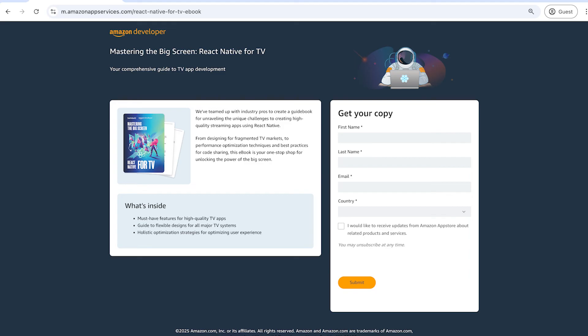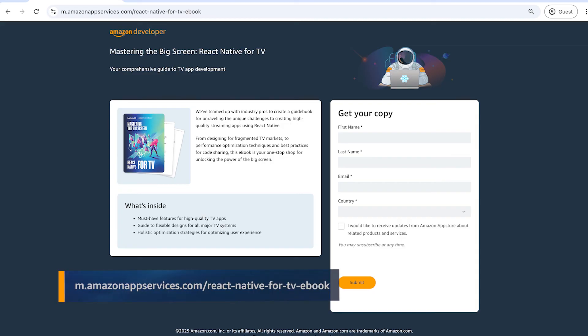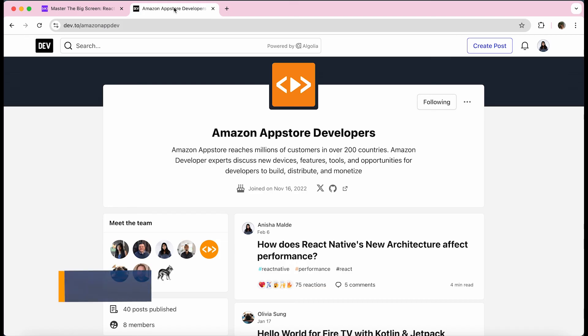For more information on how to build TV apps with React Native, you can check out the guidebook we wrote with CoreStack, Mastering the Big Screen. You can also follow us on dev.to where you can find more information on building with React Native for our Amazon devices. Thank you for watching. If you have any questions, you can find me, my team, and the rest of the Amazon developer community at community.amazondeveloper.com. See you next time.